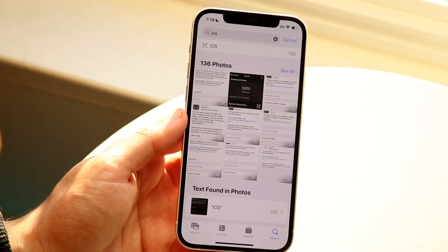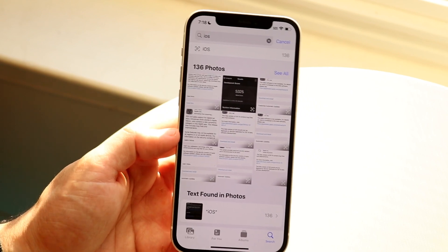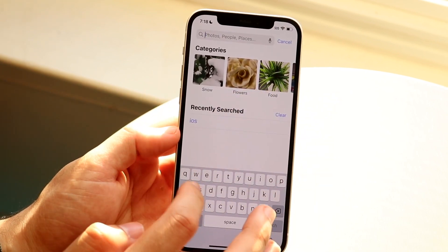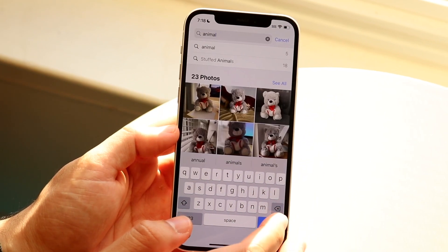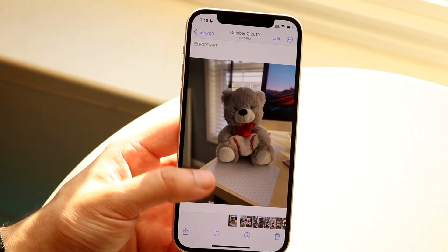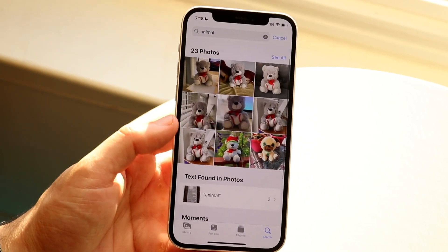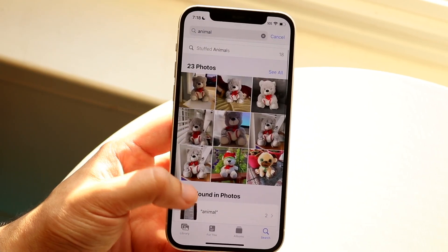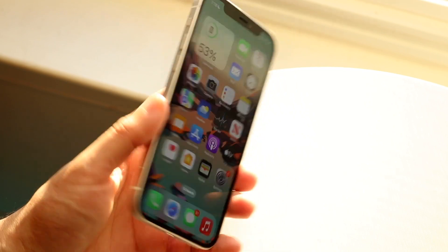I think you have to have an iPhone 10 or above to do that, but that's pretty much it. You can also type in things like 'animal,' and you can find all sorts of different things — here's an animal photo, for example. There are tons of different things you can search for at this point.